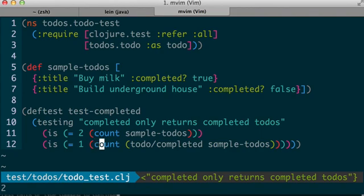Great, well what happens if I run the function I'm testing to filter them? I have zero. Well, that doesn't seem exactly correct, because buy milk is supposed to be completed.